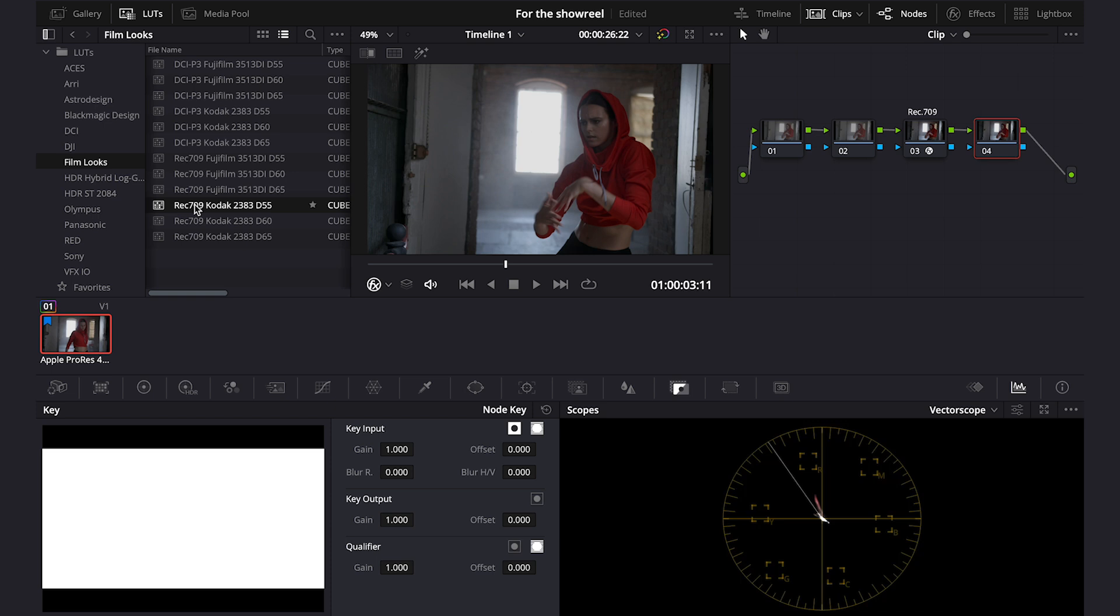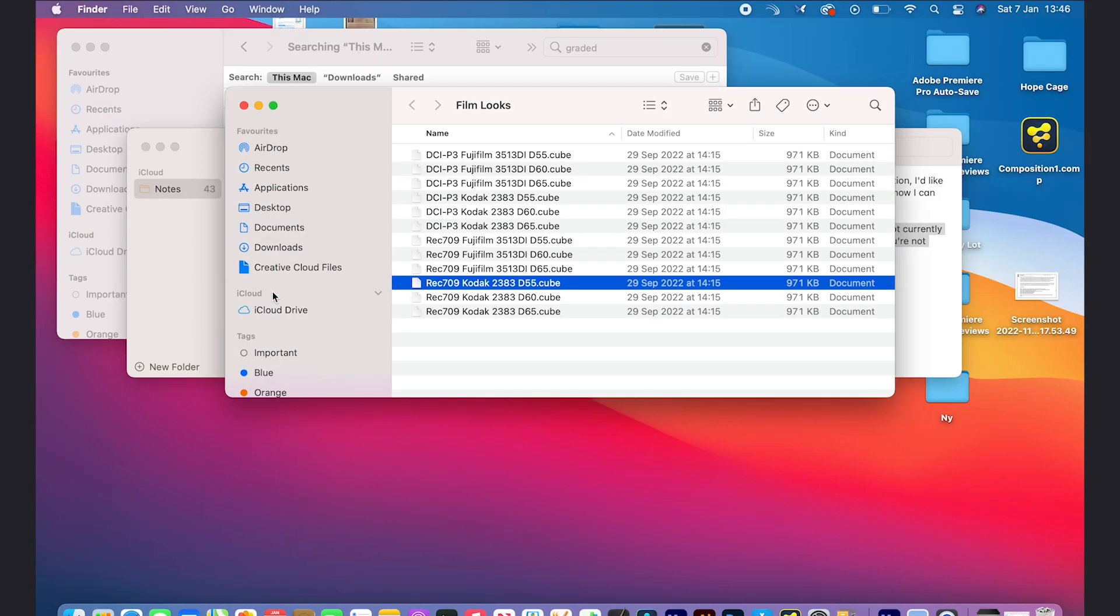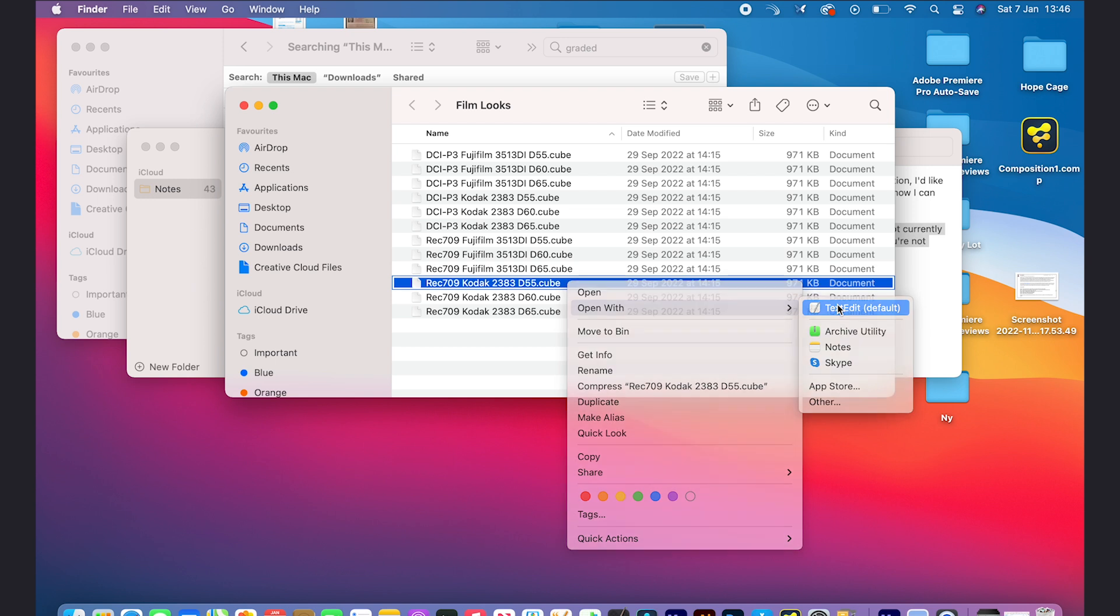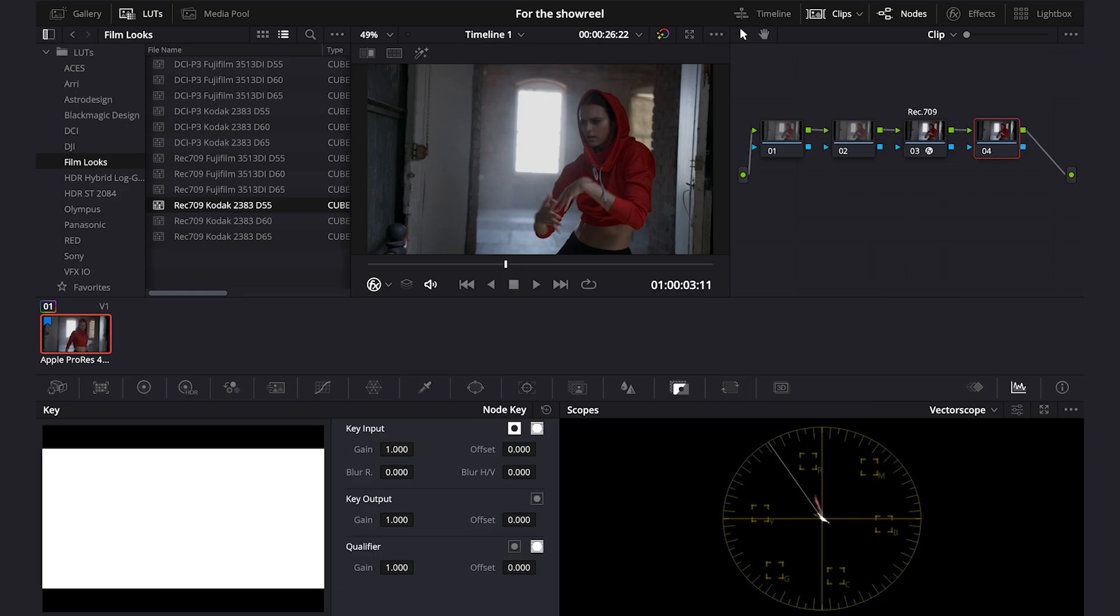And these LUTs are actually designed for scanned film footage and the scanned film footage comes in the color space gamma called Cineon Film Log. You can even check it on your own by right-clicking on the LUT, then open Edit Finder, then right-click on the LUT again and open it with the text edit. And here you can see that the right input is a Cineon film. So let's go back and let's do everything correctly.